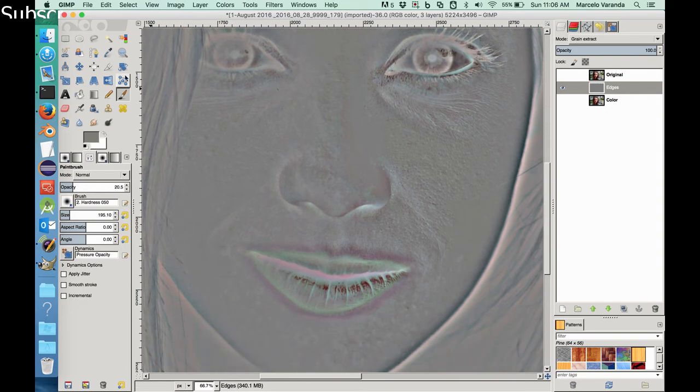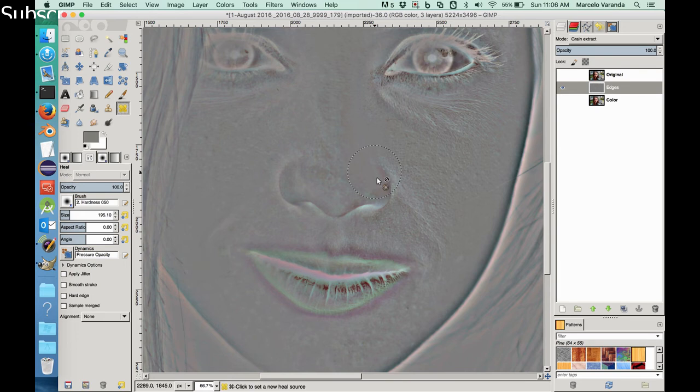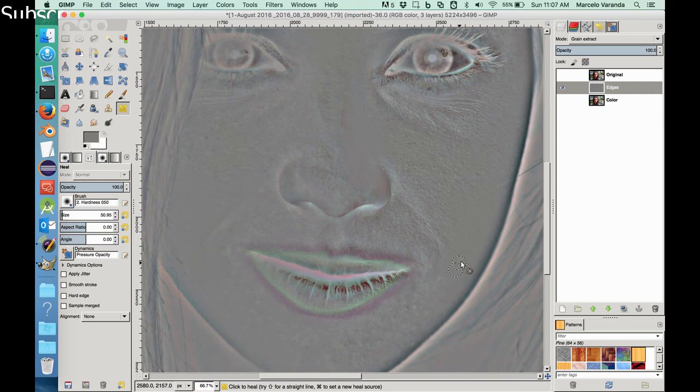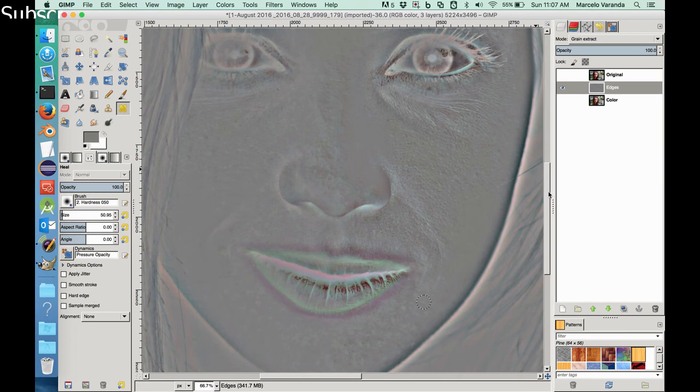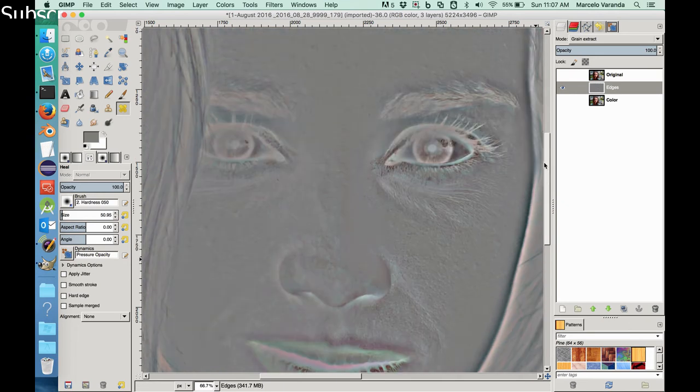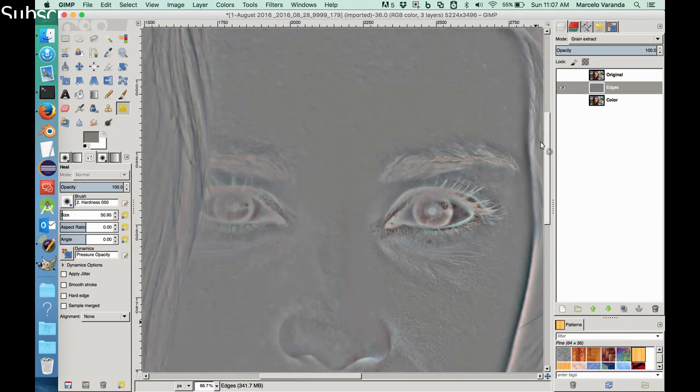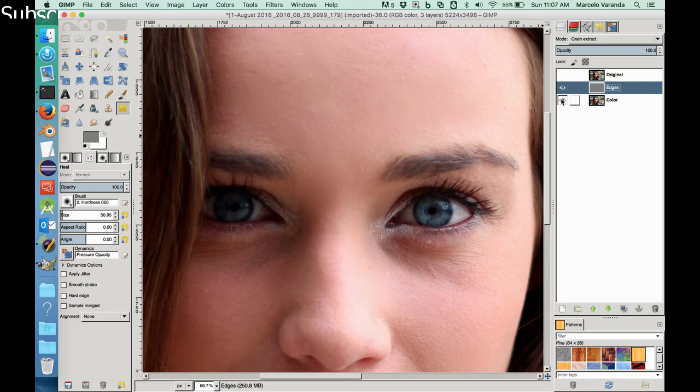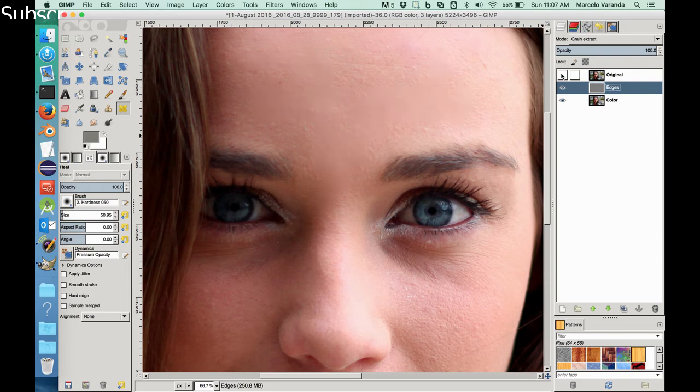Let's decrease a little bit the size. We can use the healing tool here. Okay, so let's see how it's getting. Okay, so this is the new skin and this is the original. So it's clearly getting much better, the skin.